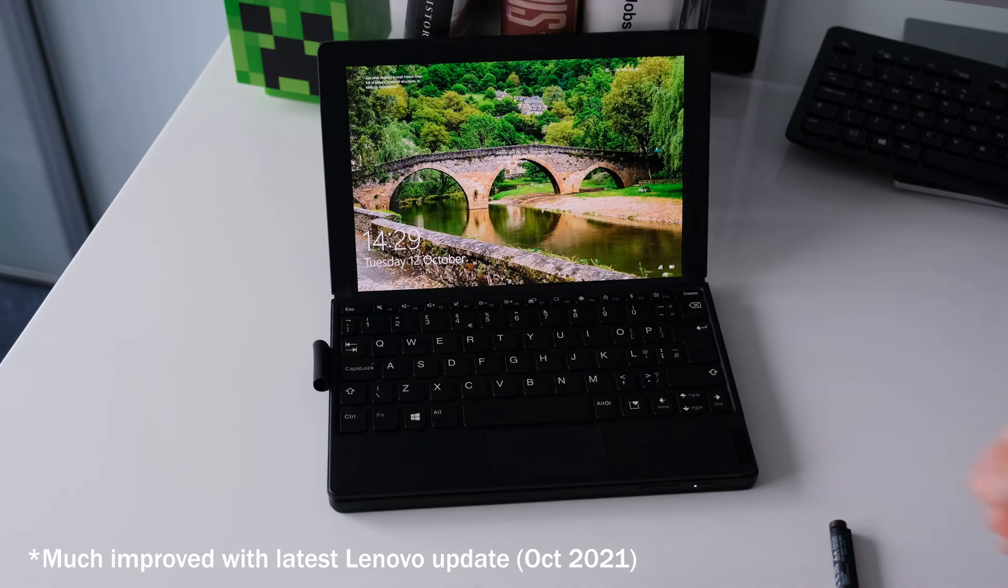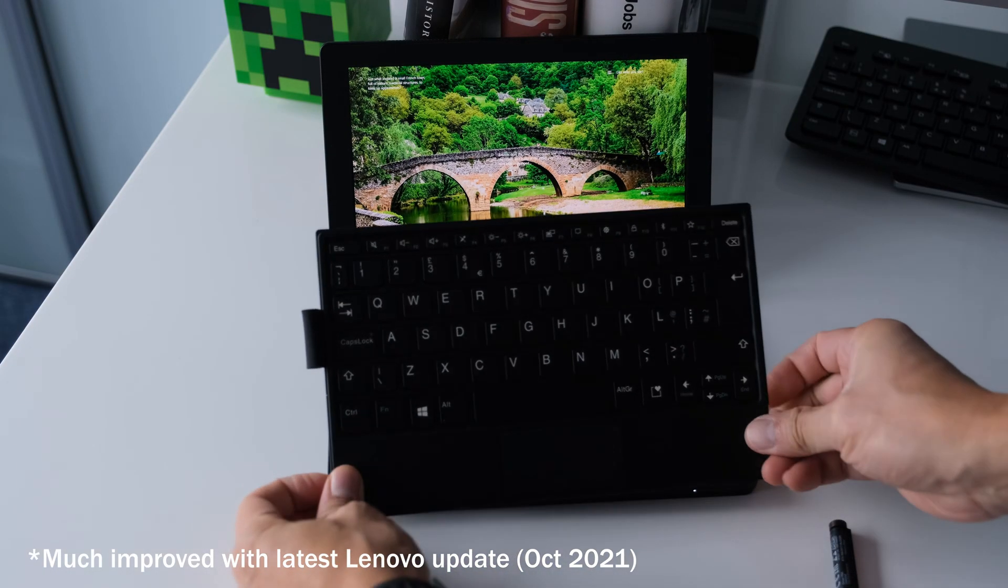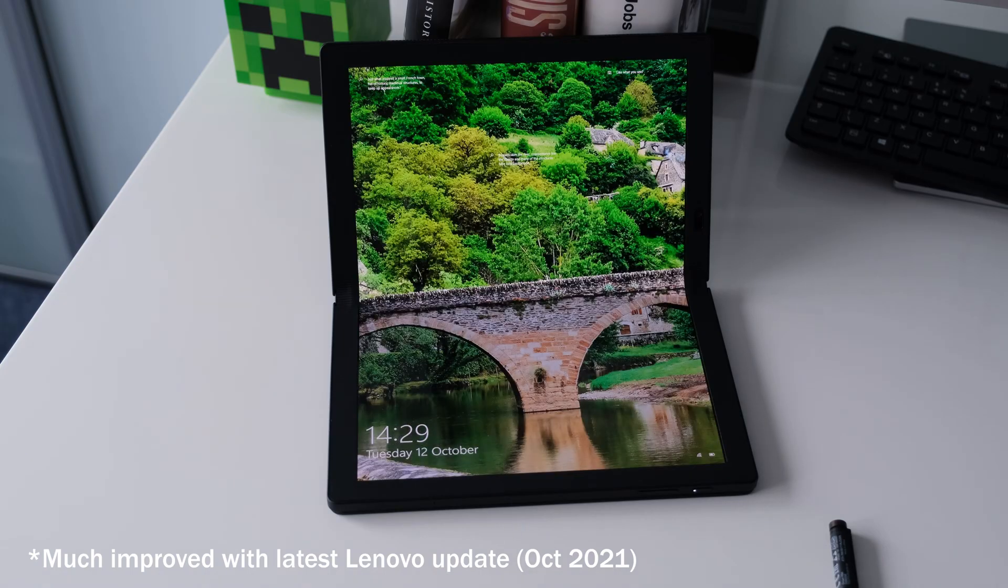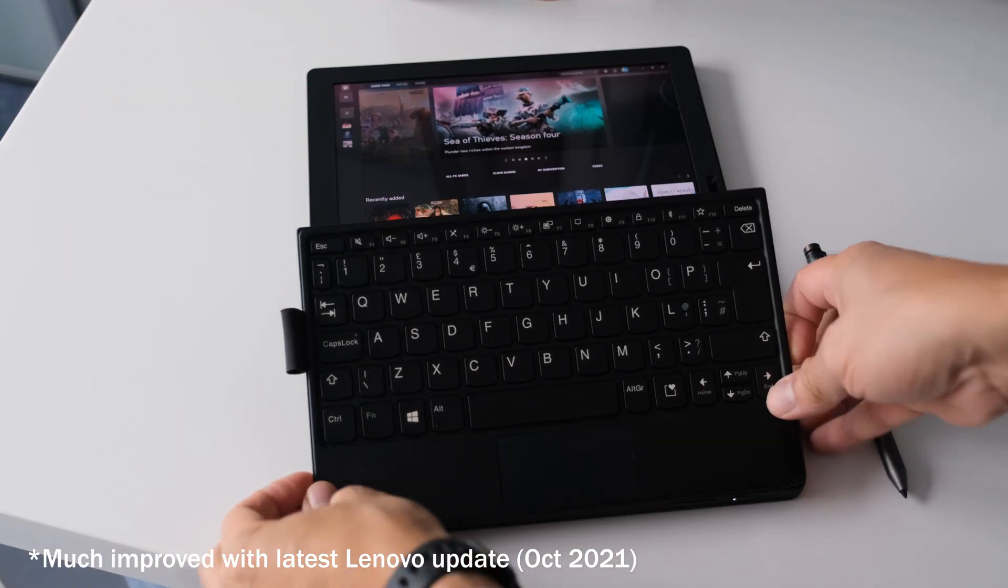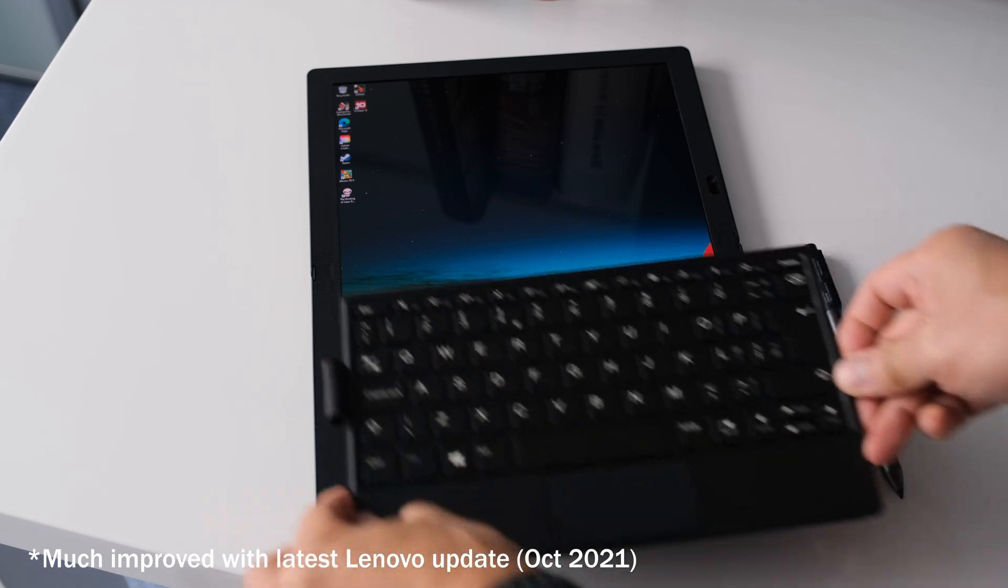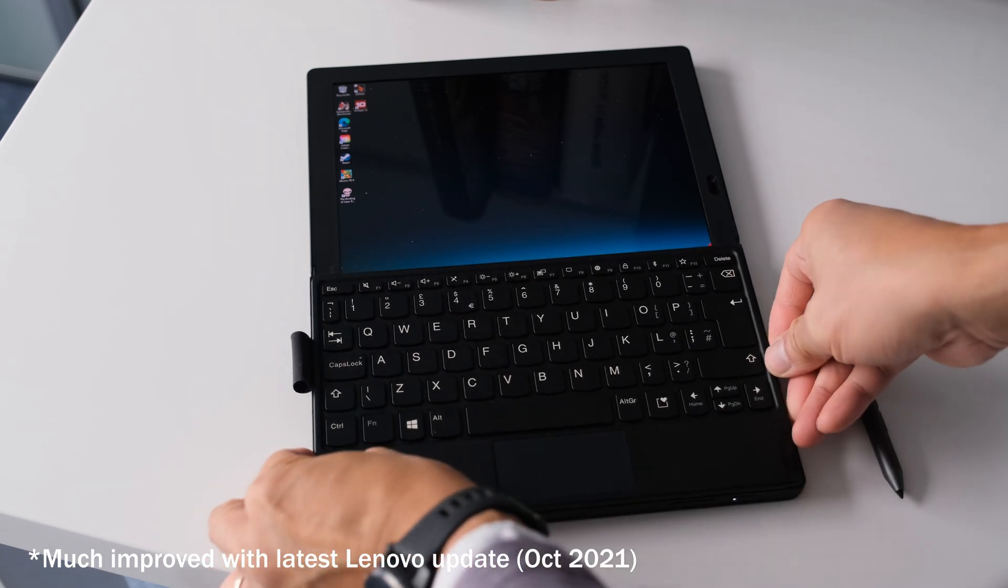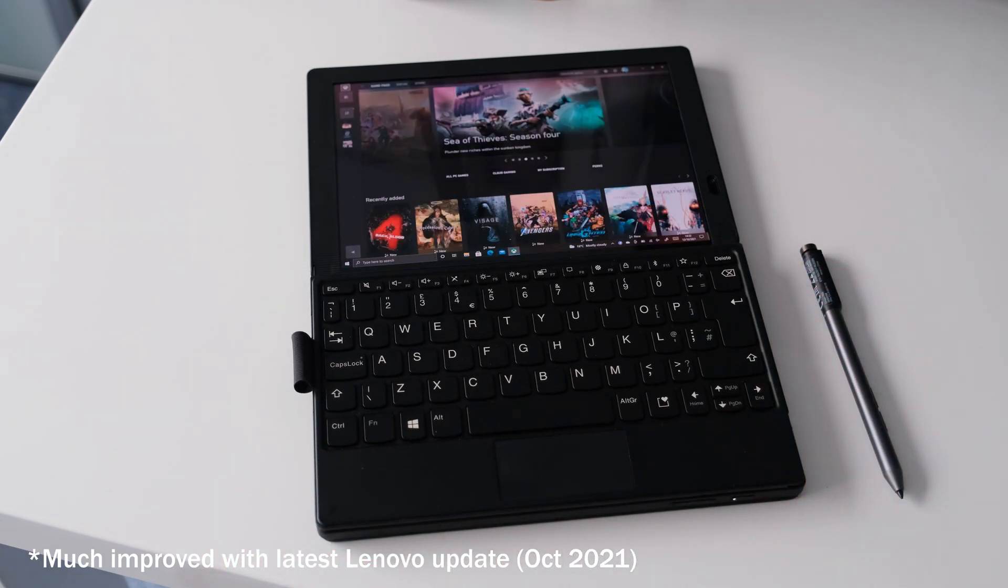However, when you detach the keyboard, sometimes the display doesn't adjust back to full display. Frustration quickly sets in when you notice Windows 10 was not designed to be used with touchscreens and even less with foldable devices.